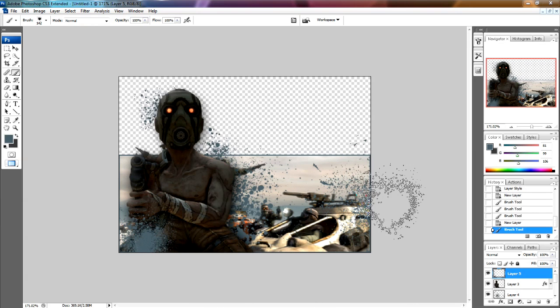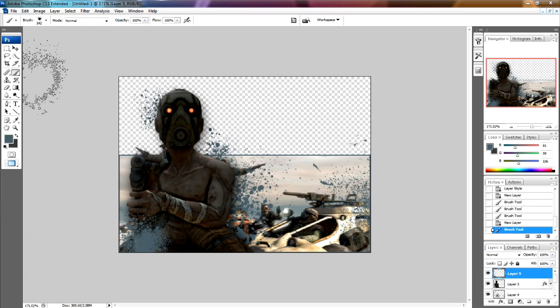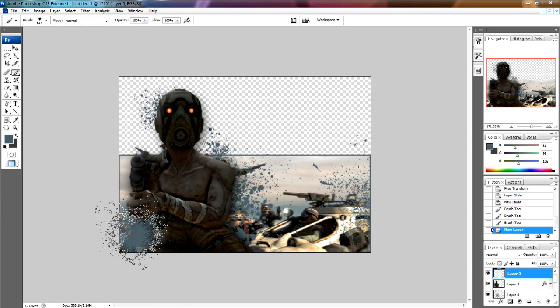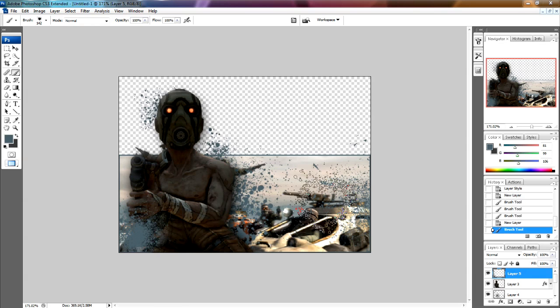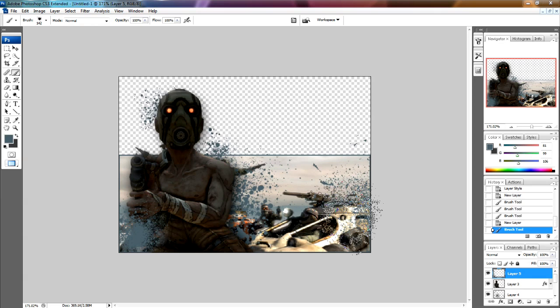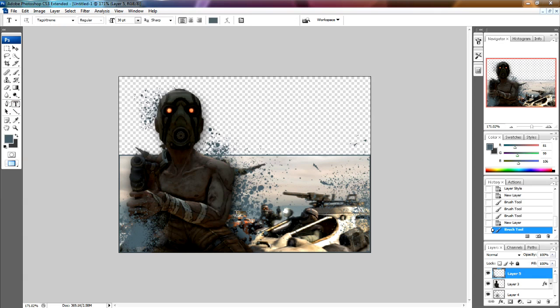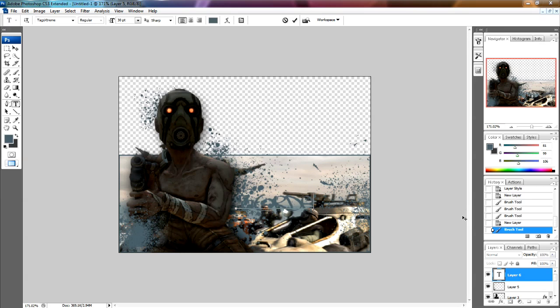So that's pretty much done I would say. Next you're going to want to put your writing on, so whatever you want to write. I'm going to write Borderlands just for simplicity sake in this tutorial.